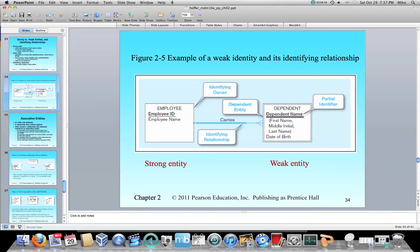And that's the weak entity. In this case, I cannot have a dependent unless I have an employee — a dependent cannot exist without an employee. Therefore, it is weak. So there are other examples, but that is, for all intents and purposes, strong and weak entities. And that is the end of that topic.